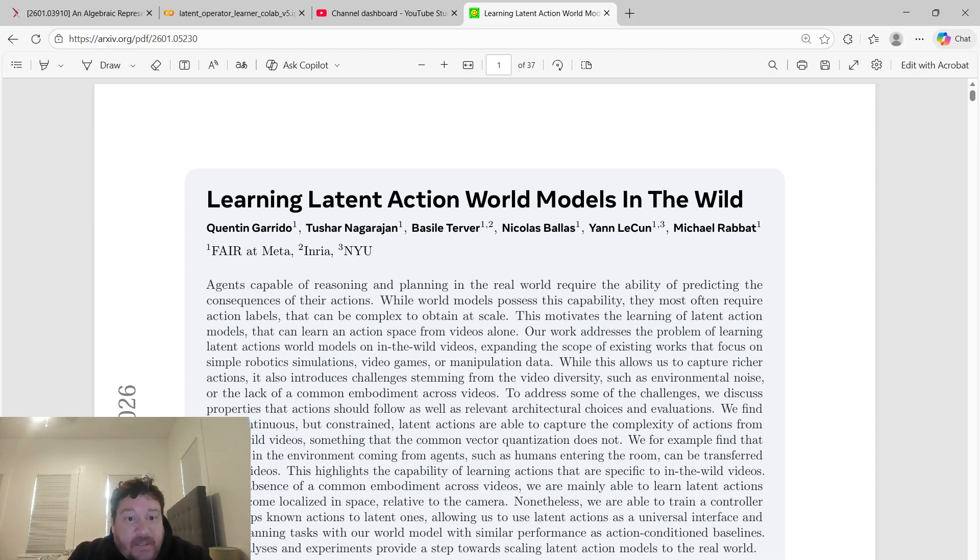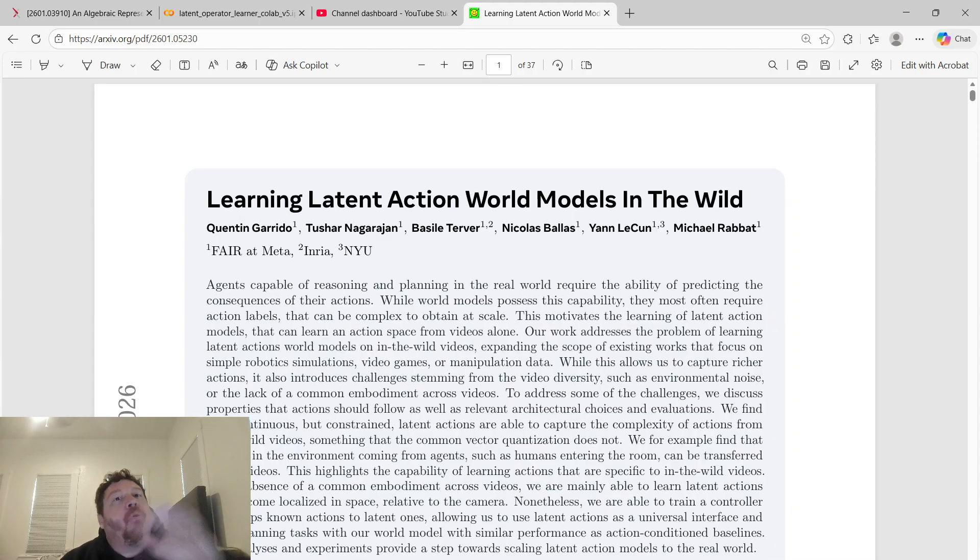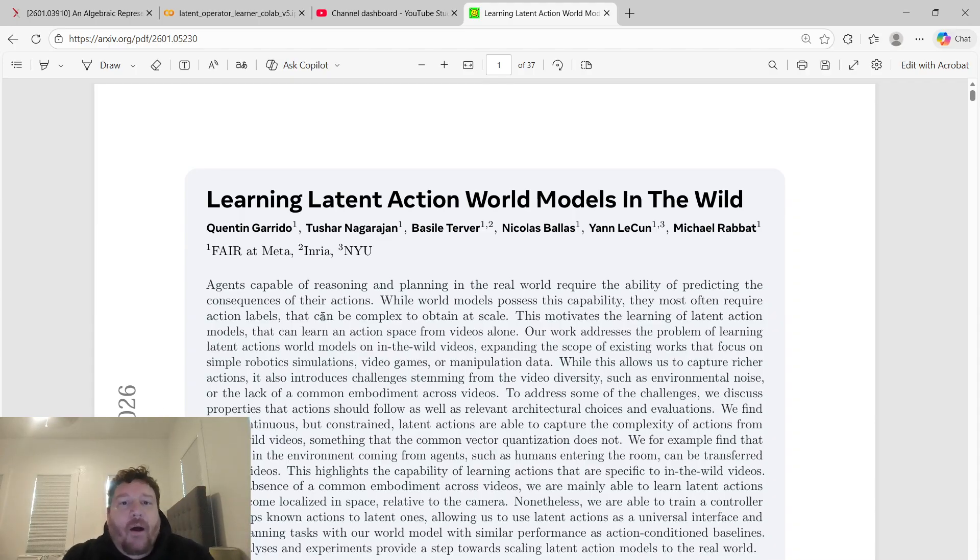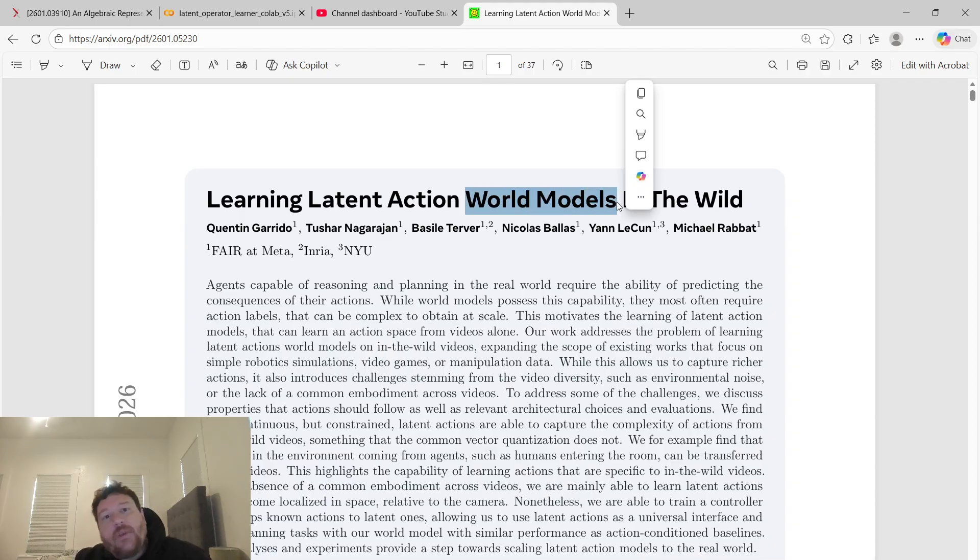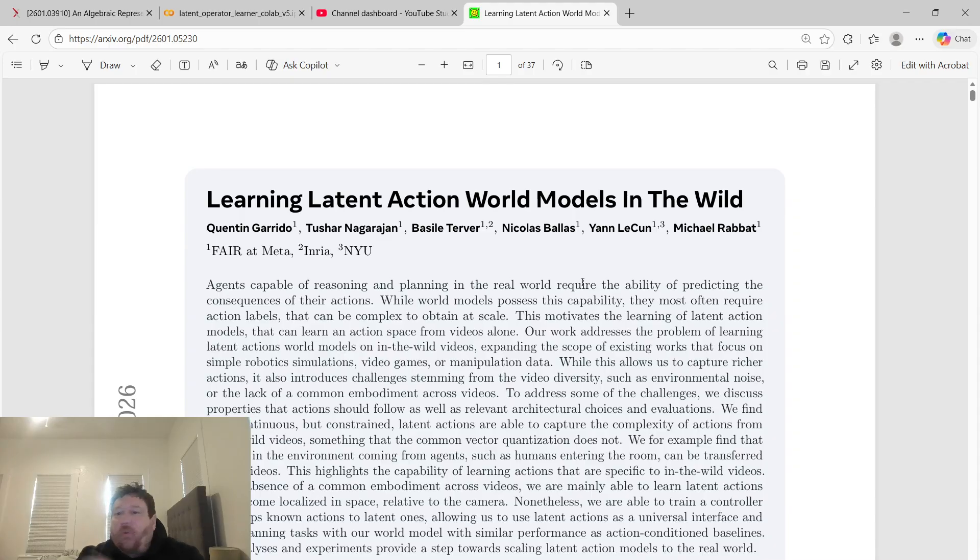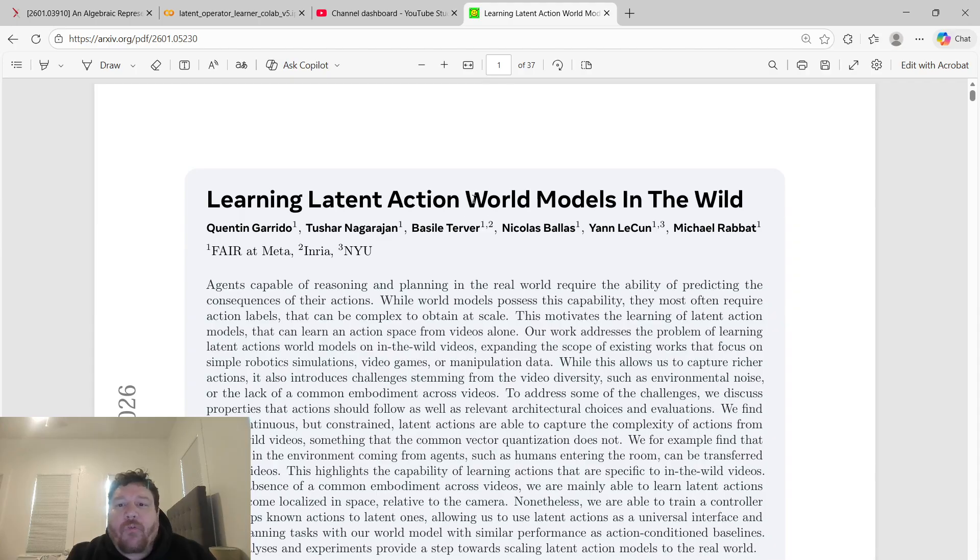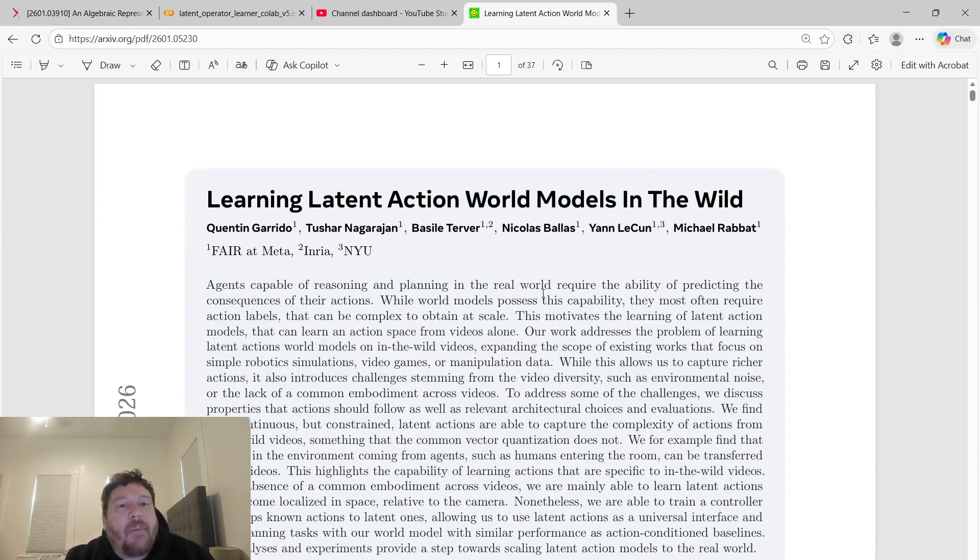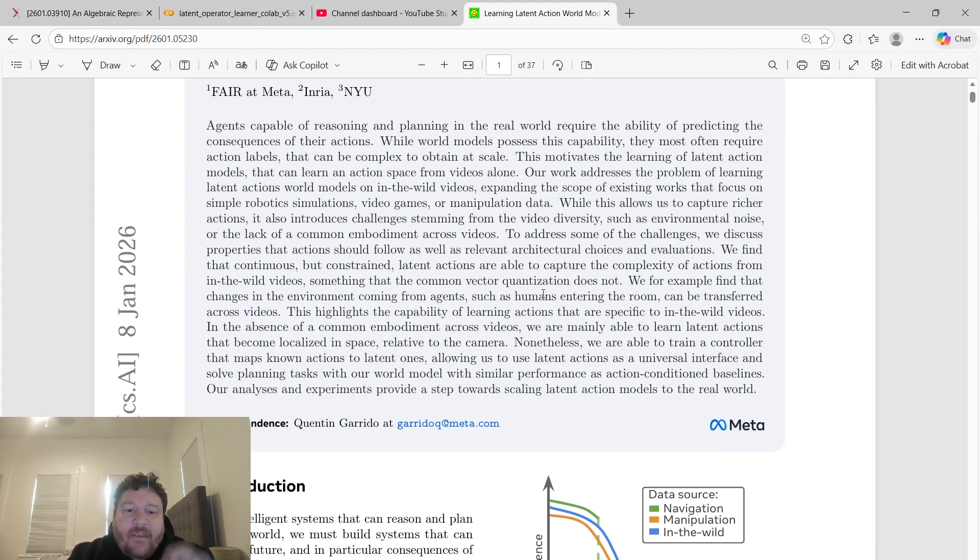All Meta has to do is put out a research paper and say world models and talk about world models, and then talk about this concept for what has been two years now. And the world is enamored by world models. People could go out and get funding for world models just because Yann LeCun and Meta has talked about it overall for the last two years.